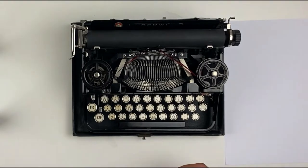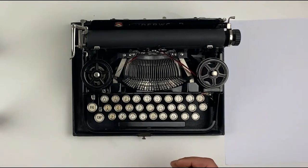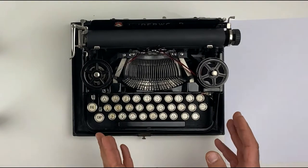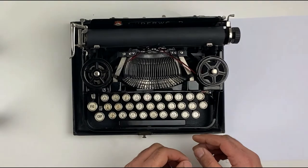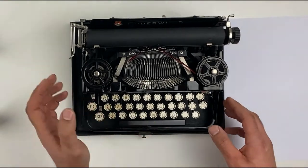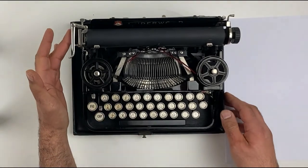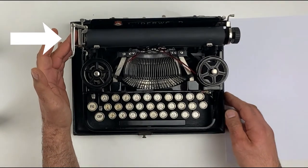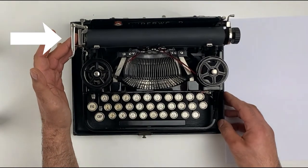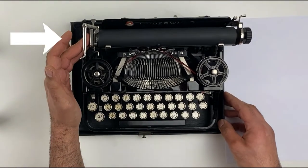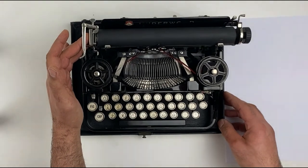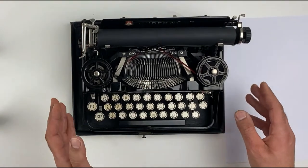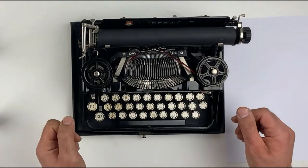First, when the typewriter arrives, it should be locked. To unlock it, it's a very simple move. You just push it from the left side to the right side and it will be unlocked. At the end, I'll show you how to lock it.